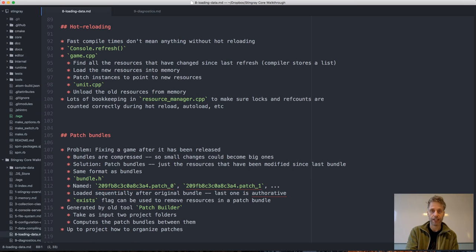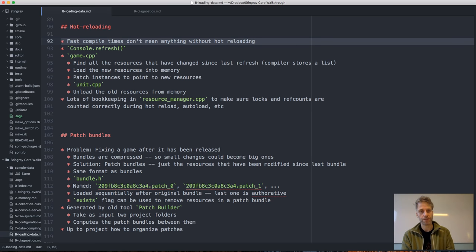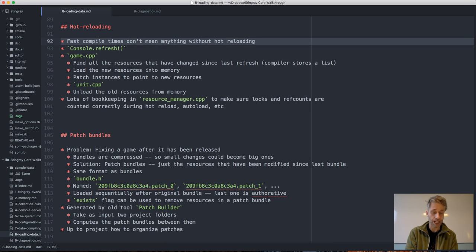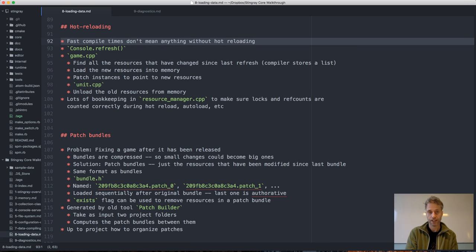Another topic related to loading data is hot reloading. We really care about fast compile times, but fast compile times don't mean anything unless we can also reload the data fast. If we have to restart the game to run it with new data, we always pay the startup cost — if we can compile in a hundred milliseconds but it takes half a second to boot the game, that doesn't work. So we need a way to hot reload resources into memory.